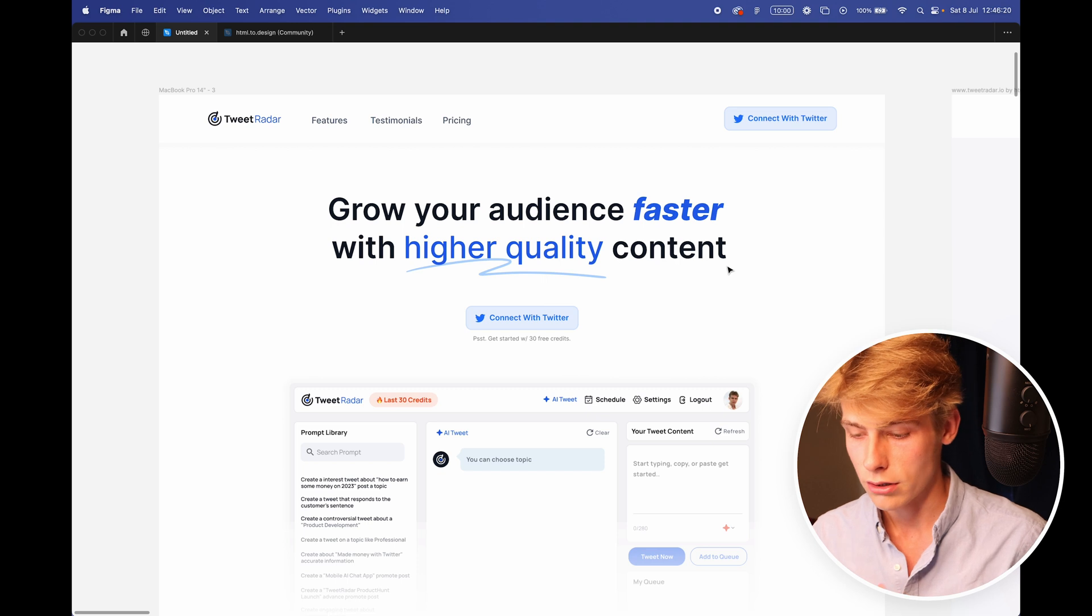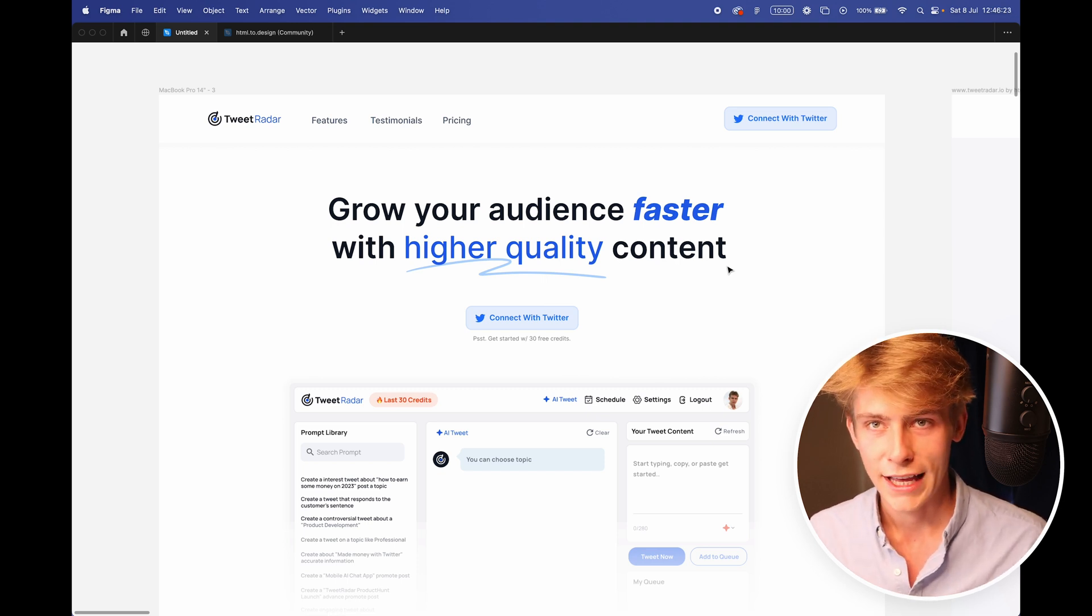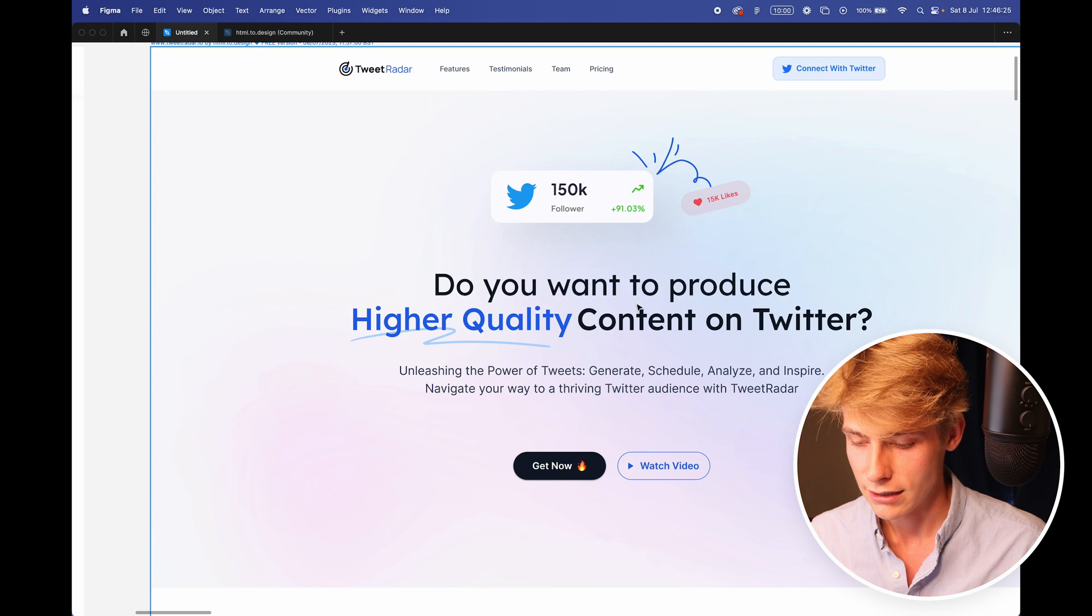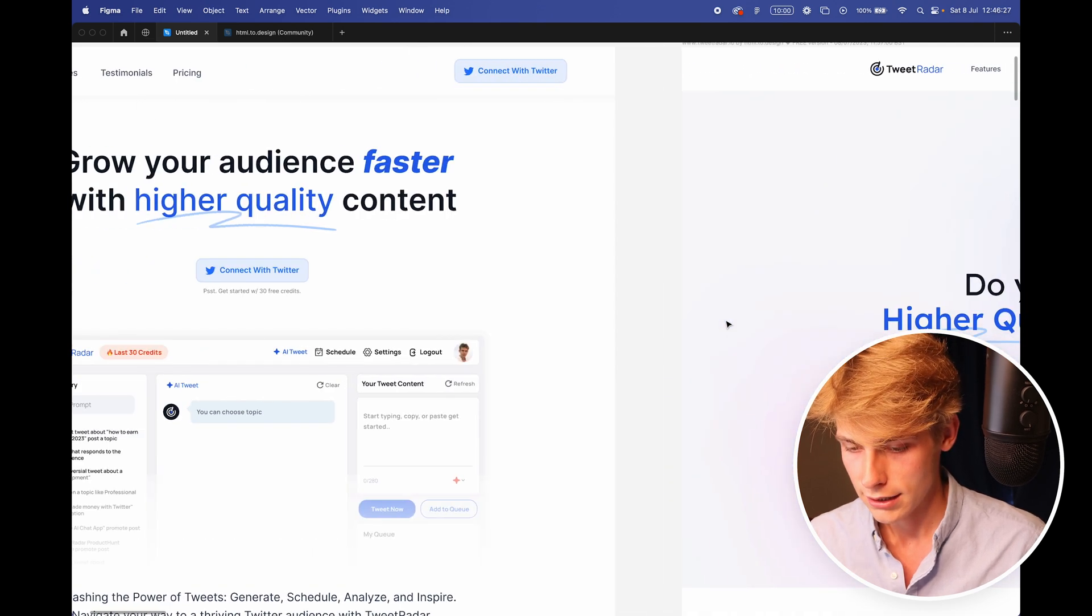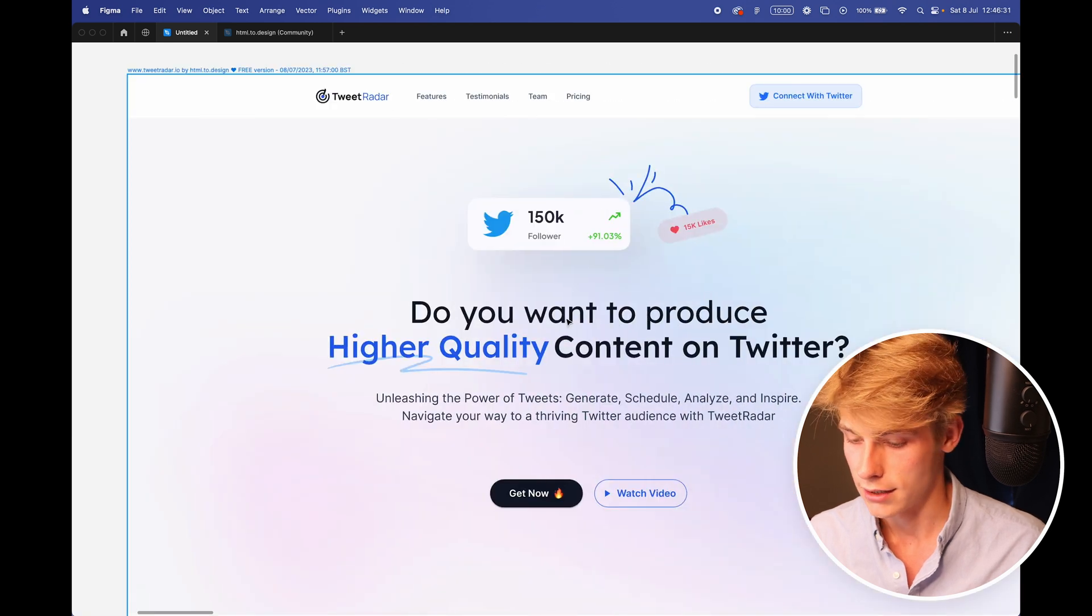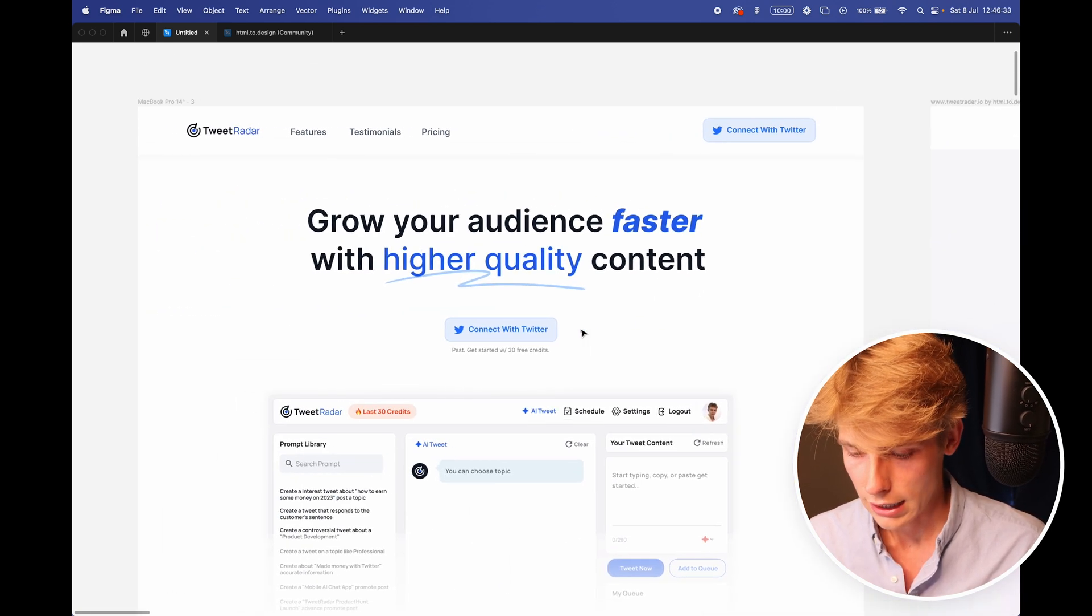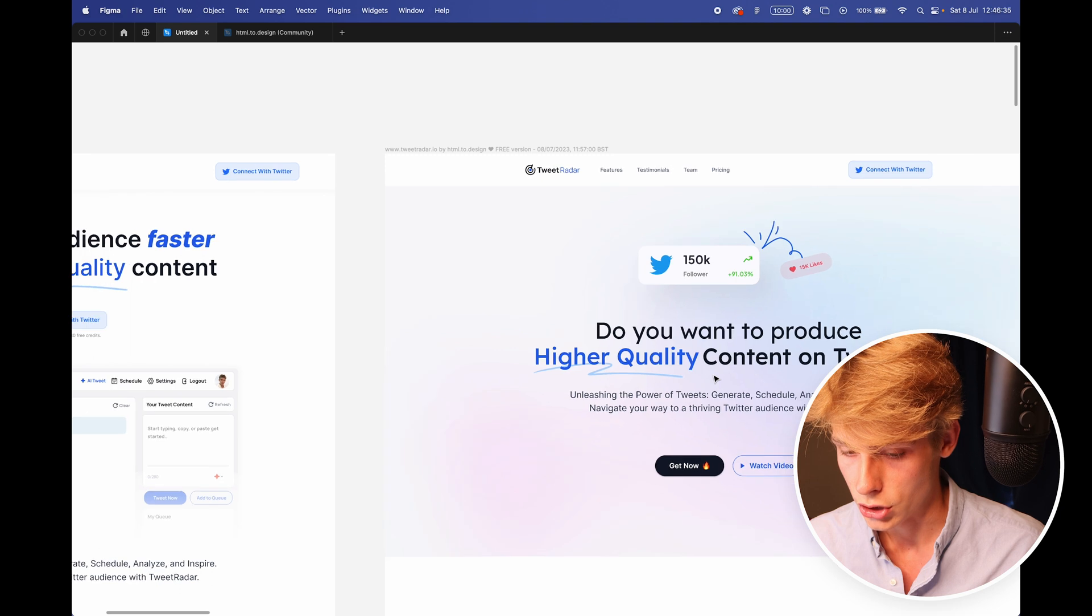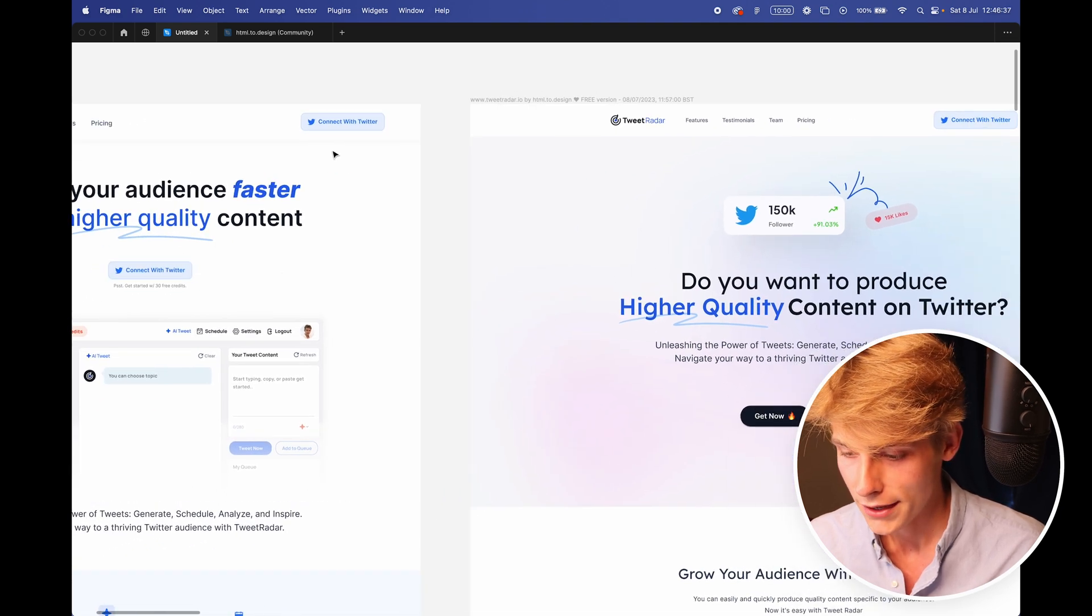Grow your audience faster with a higher quality content. Not sold on that header. I just thought it worked a bit better than, do you want to produce higher quality content on Twitter? And kind of telling them what the product does instead of asking what it could help with.